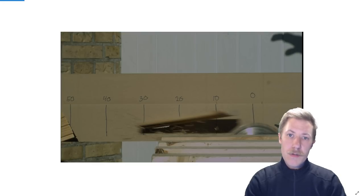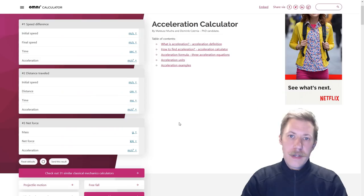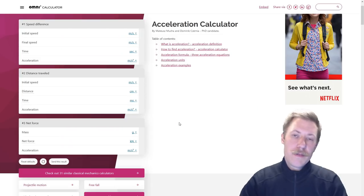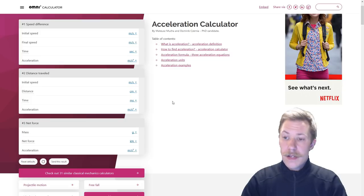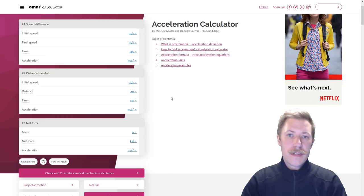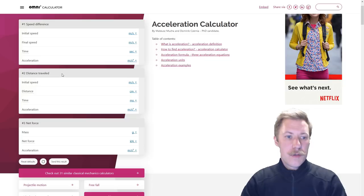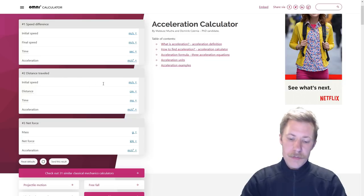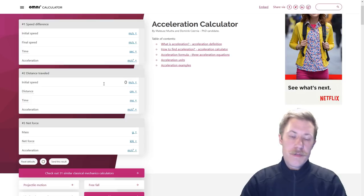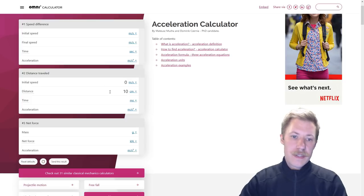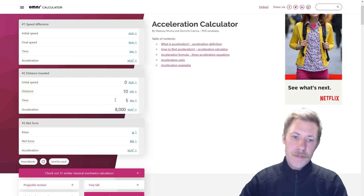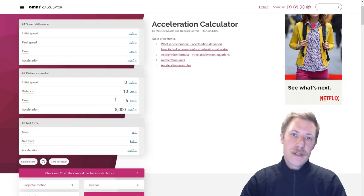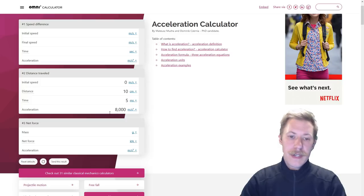So now we have some data that we can calculate the acceleration from. Here I am using the acceleration calculator on omnicalculator.com—not that I am affiliated with this website, but it just has some nice easy calculators. So we start with number 2 here for the distance traveled. We start out with an initial speed of 0 meters per second. We travel a distance of 10 centimeters, and we do that in 5 milliseconds. Now that corresponds to an acceleration of 8000 meters per square second.